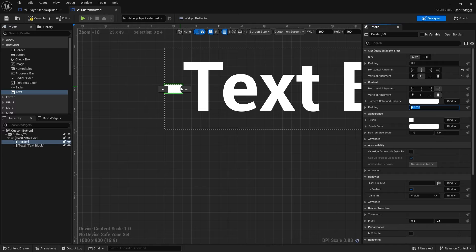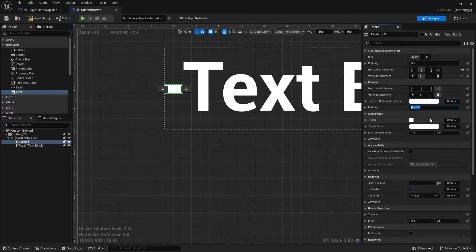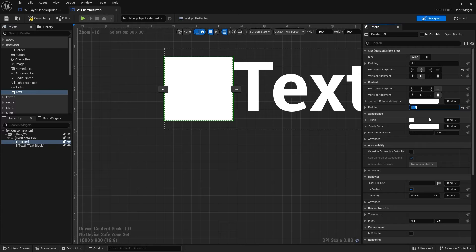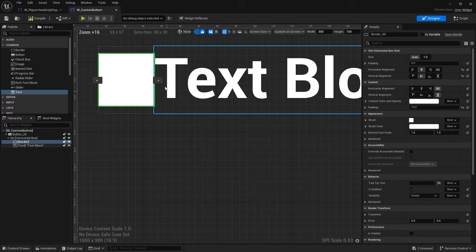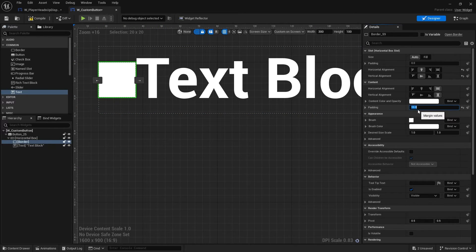The size of the border is determined by its padding, so we can customize it using padding. I'm going to put in a value of 15, which applies to all directions — up, down, left, and right. That's a bit too big; I'll bring it down to 10. That's better and we've now got it set up.